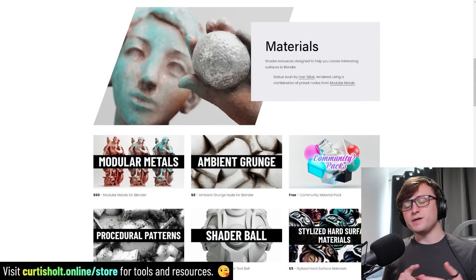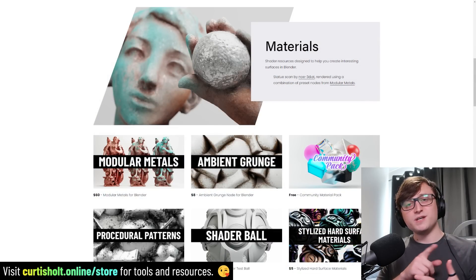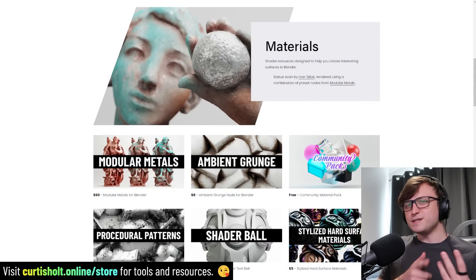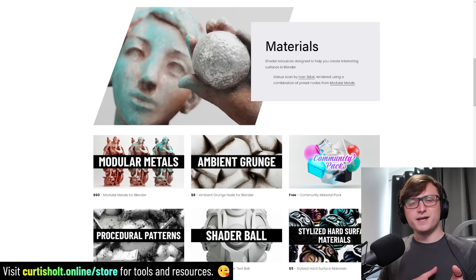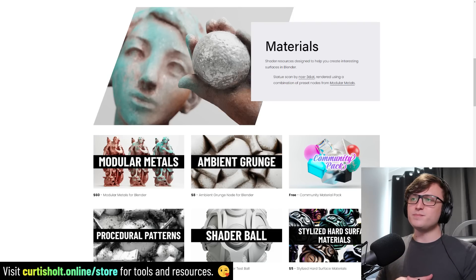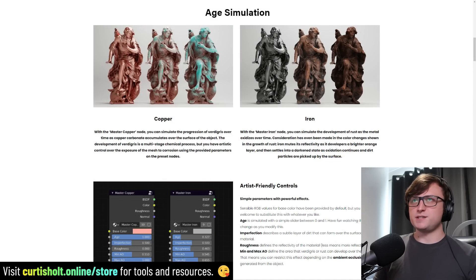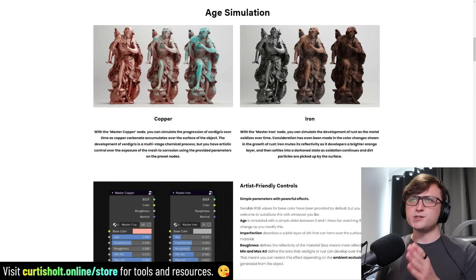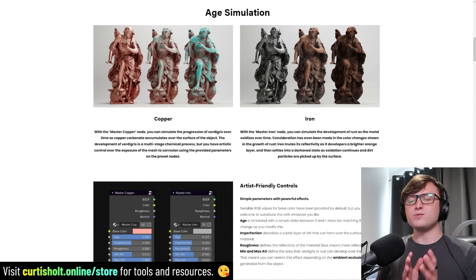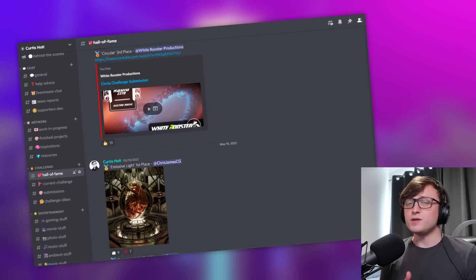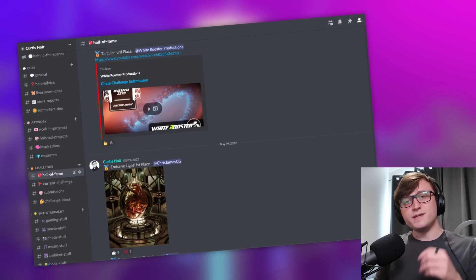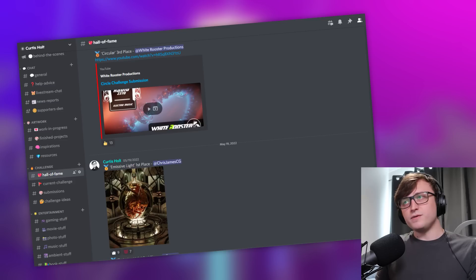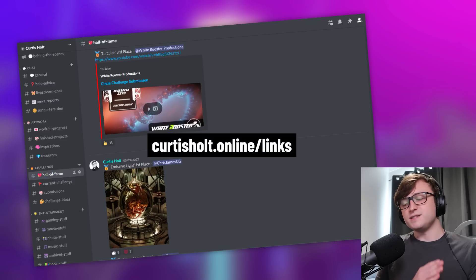You can check out my products on my Gumroad, my Blender Market, my website store. There's a bunch of material stuff on there for you. Experimental parametric modeling stuff from the Biogen add-on and the content packs. I think people find the material packs the most useful, especially the Modular Metals one. That's the highest quality package I've ever made, I think. If you're interested in connecting with the community more, you can come and join our Discord server as well. I'll leave a link to that below and you can find all of our links on curtishold.online.com